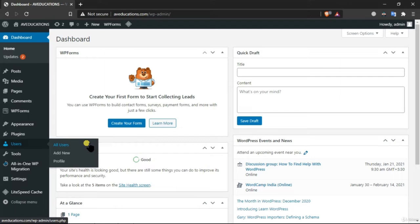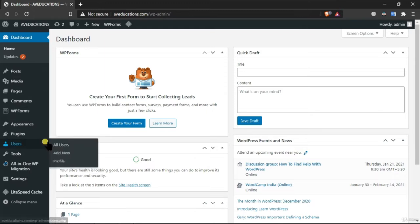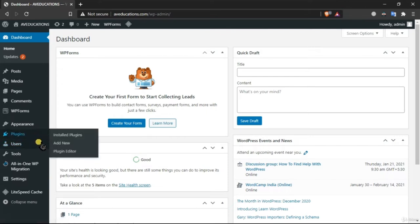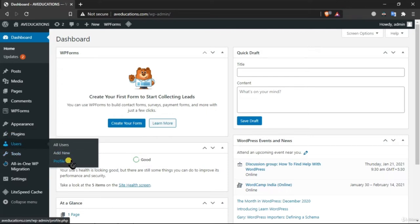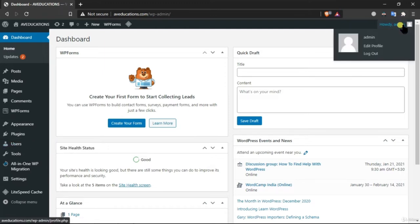In the Users section, All Users shows all users who can access the dashboard of your WordPress website. Add New lets you add users like an SEO manager, blog writer, or site manager. Profile stores your profile information and you can change your username and email using this option.